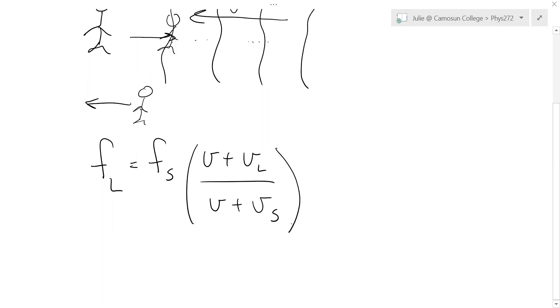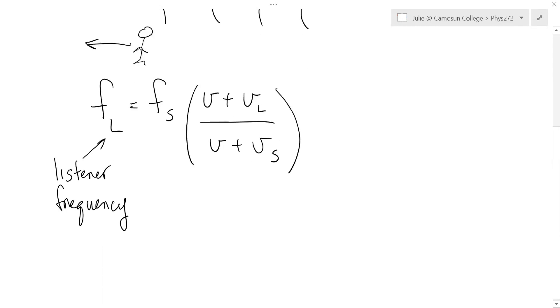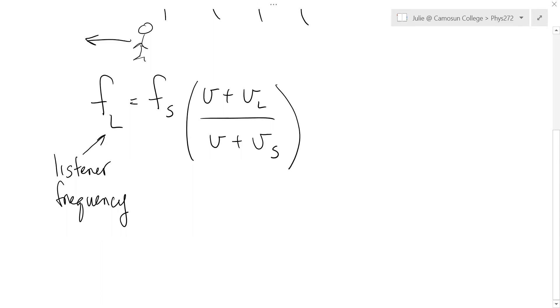Okay, so that's the formula. So this is the frequency you hear. So that's the listener. And that will change depending on whether you're running toward the source or the source is moving towards you, or you're doing both, the source is moving and like the ambulance is moving and you're running toward the ambulance. So that will change.